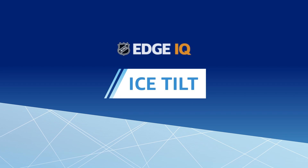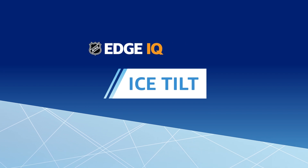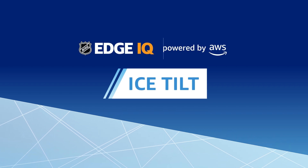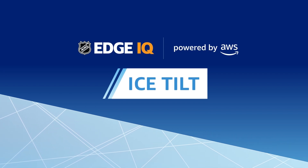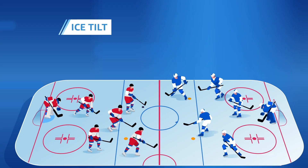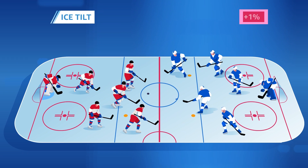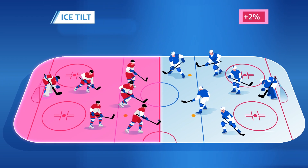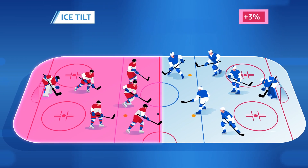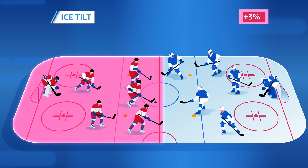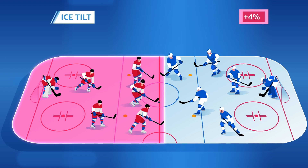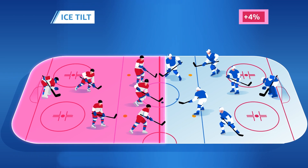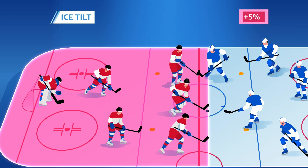A new metric from NHL Edge IQ, powered by AWS, Ice Tilt helps reveal which team is territorially dominating the ice in key periods of the game, and also the margin of that advantage.